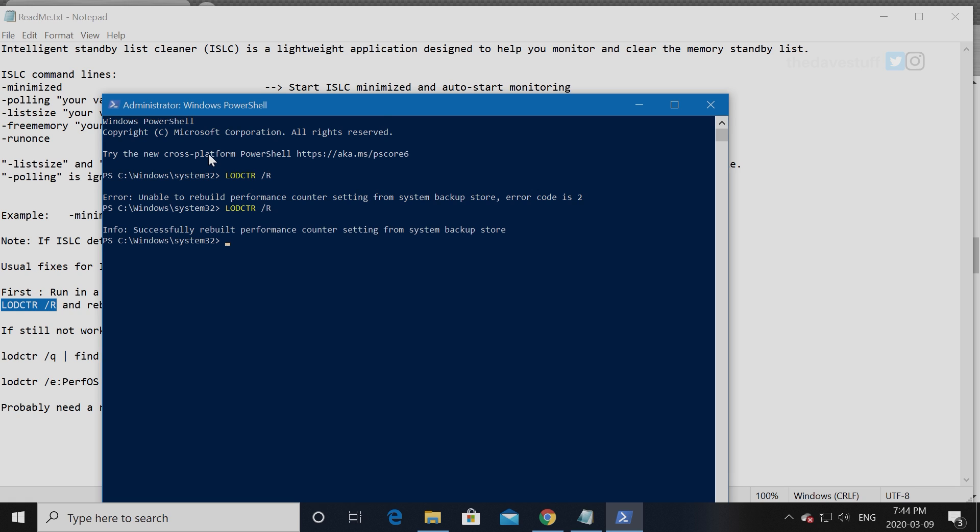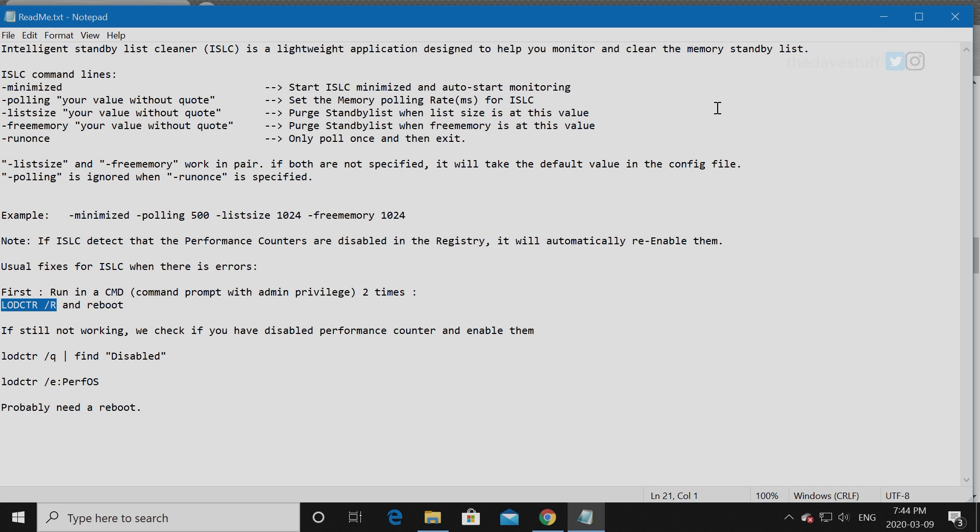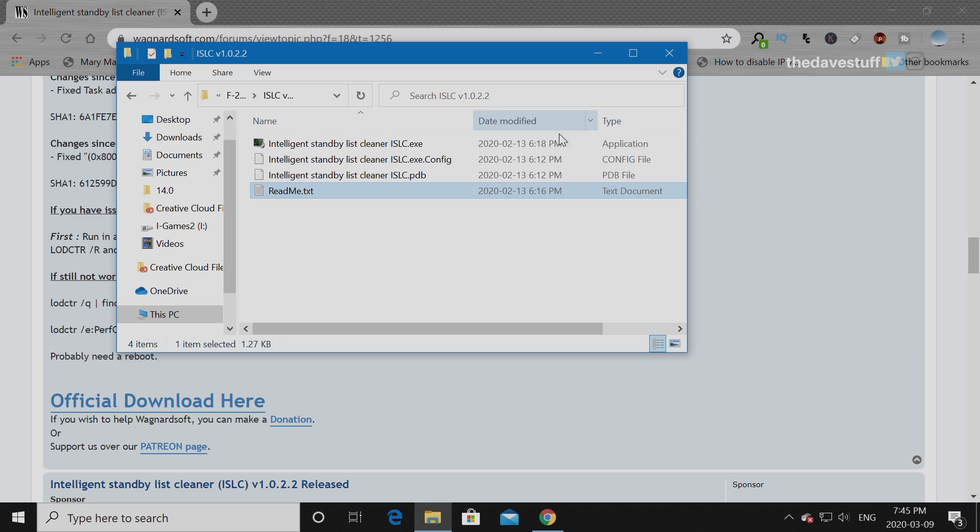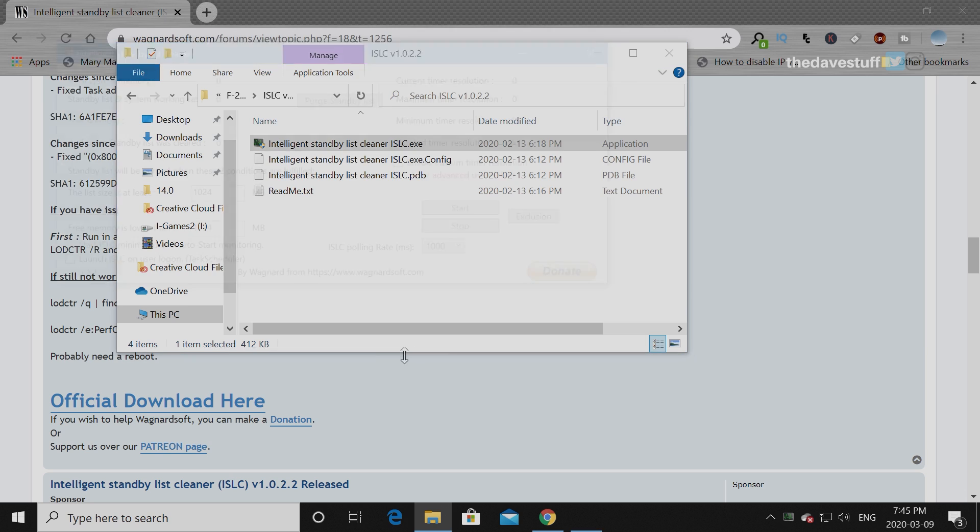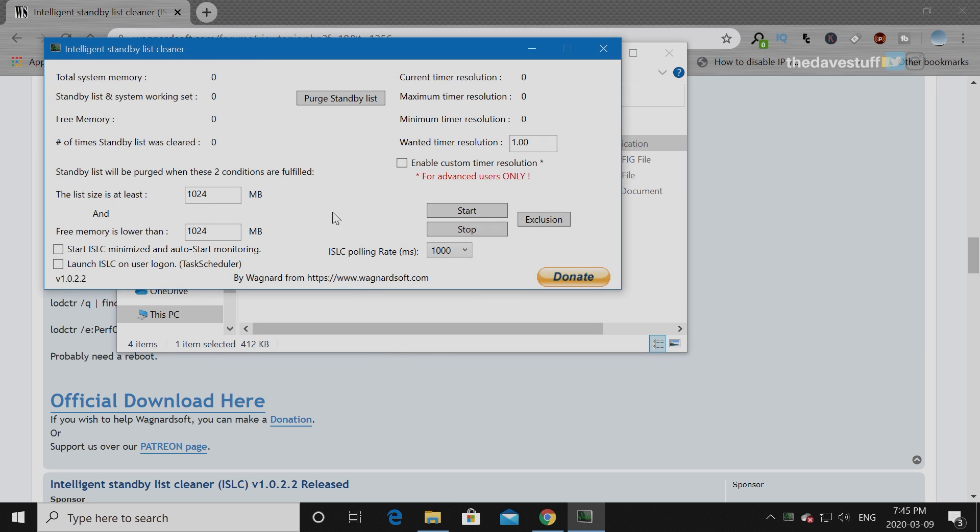We're good. Now we're going to close this and that's basically it. We don't need to disable this unless you want to. This is an advanced setting which I've never experimented. Now we're going to double click on this and then yes. As you can see, I've got 65 gigs of RAM.